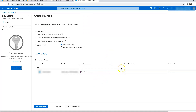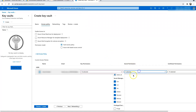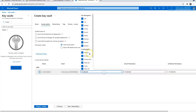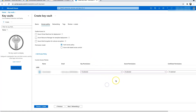For secret permissions you should have get, list, set, delete, recover, backup, and restore. I'll also enable purge operations for myself. This is the important aspect — anyone who wants access, you can restrict certain permissions by checking and unchecking as needed.